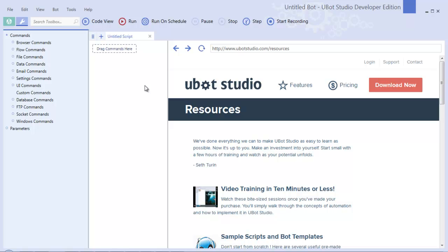Hey everybody, this is Jason with uBot Studio. Seth asked me to demonstrate the new UI editor in uBot Studio 5.